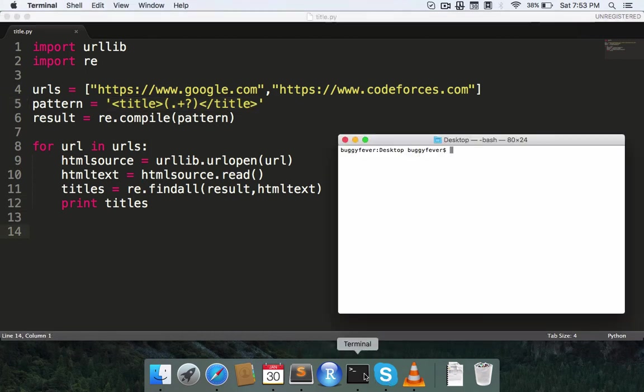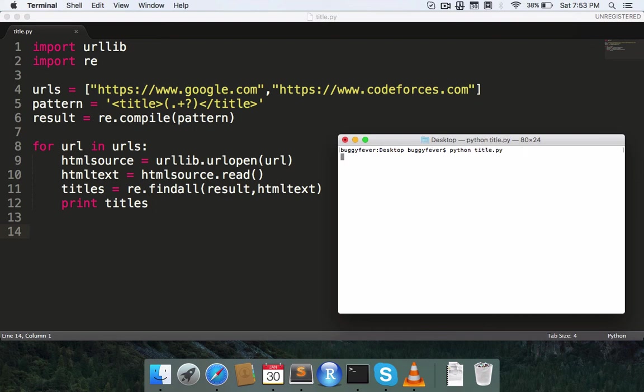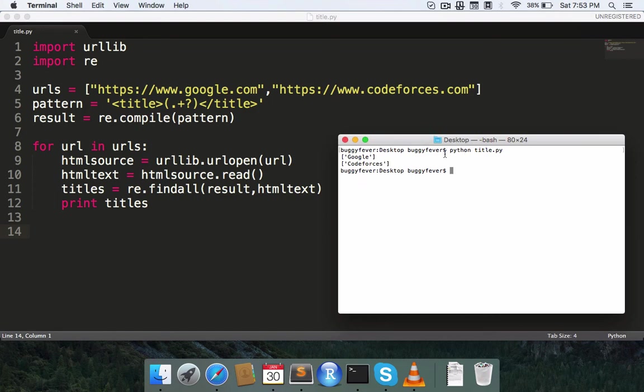So this code is Python 2.x. A similar thing can be done in Python 3 that I'll show in the next video. So let's compile this. Here I get the title of the two pages: Google and Codeforces.